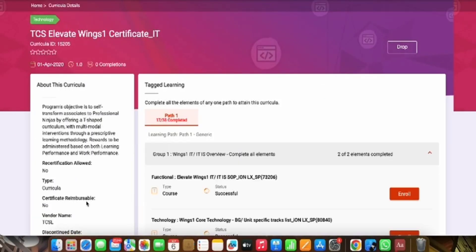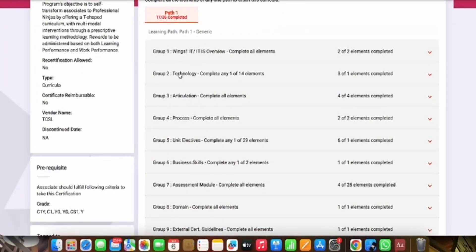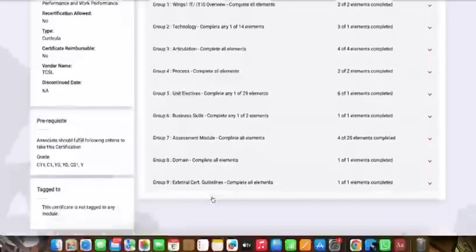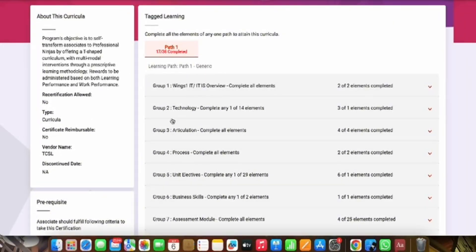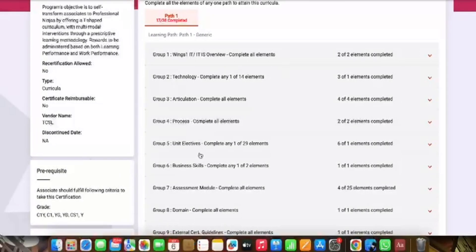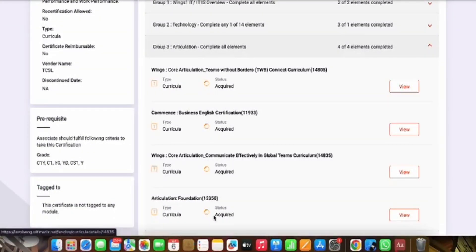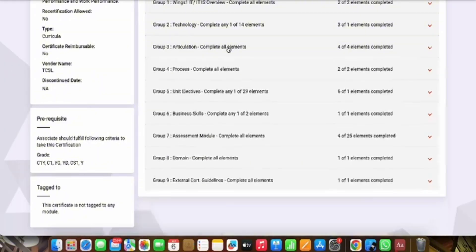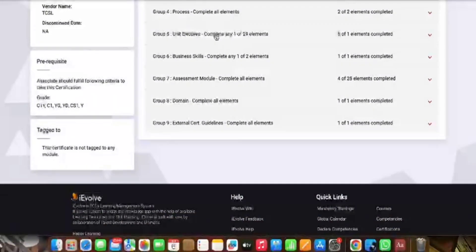Then go to Certification. You will see a list of certifications for your WingsOne — 115205, 115206, and so on. You can continue on any one, and a list will appear of all the tracks available for the WingsOne journey. Here you can see Articulation, Domain, Process — all courses available for WingsOne. If you have completed their prerequisite, it will show on the right side as 'four of four completed,' 'two of two completed,' and likewise. If you completed a prerequisite, it will show 'Acquired' for that track.